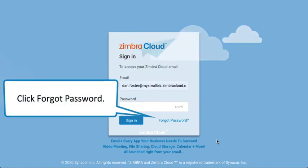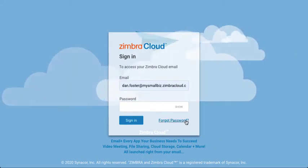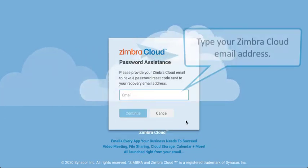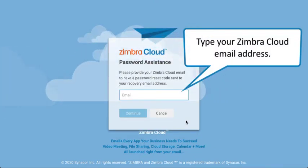Click Forgot Password. Type your ZimberCloud email address.